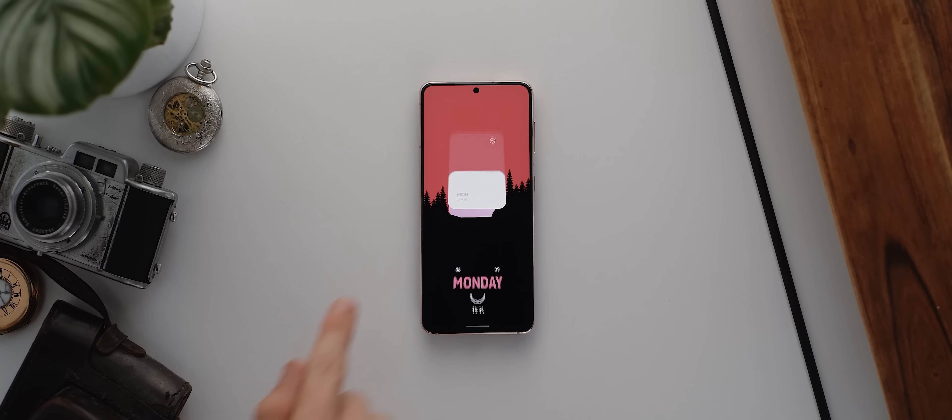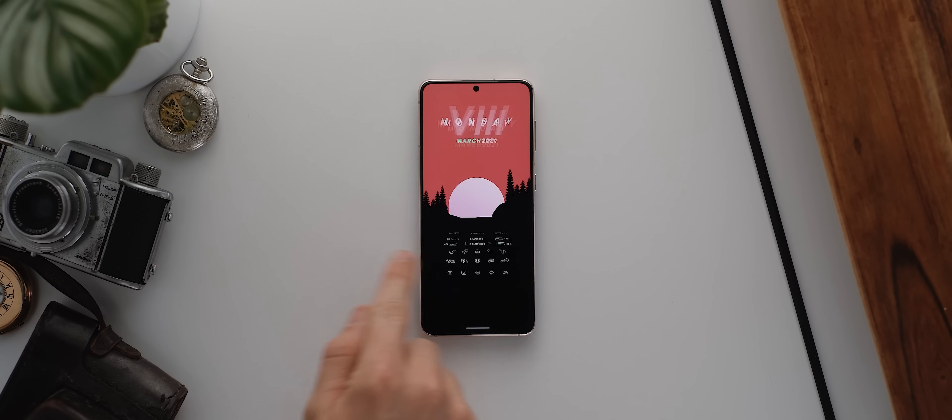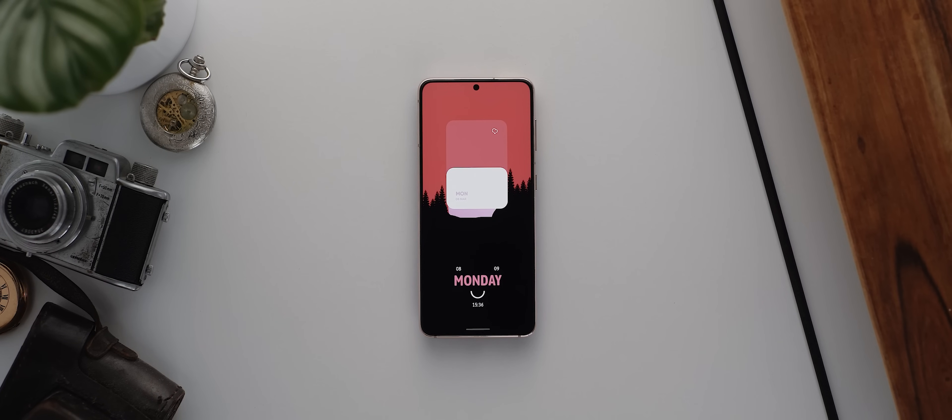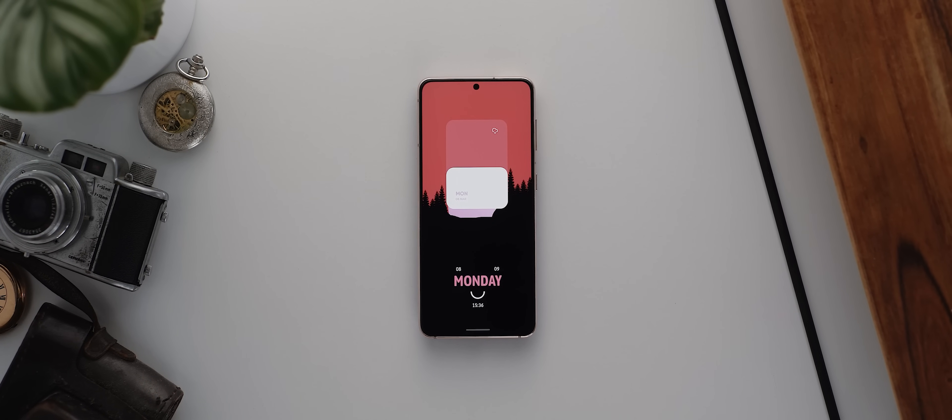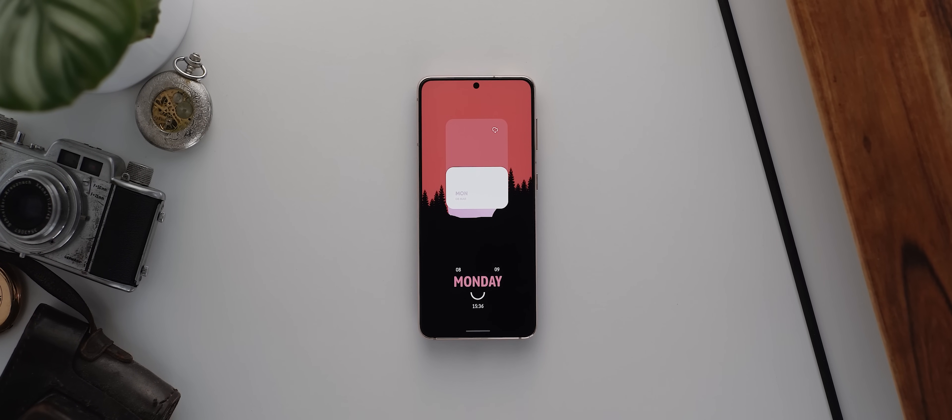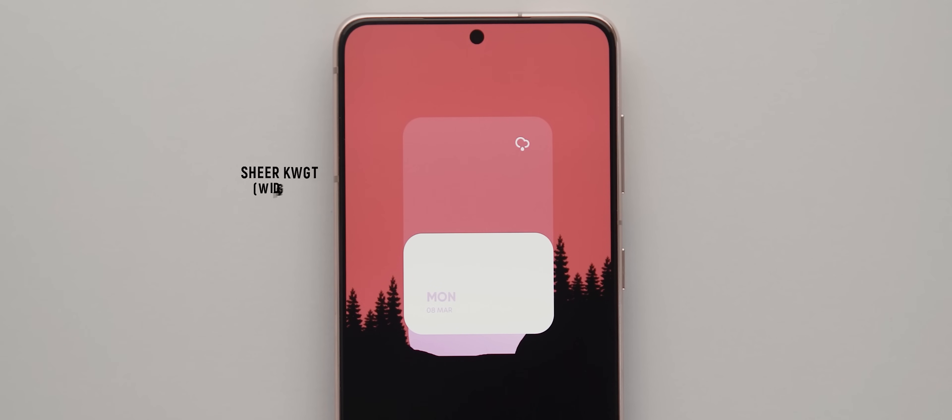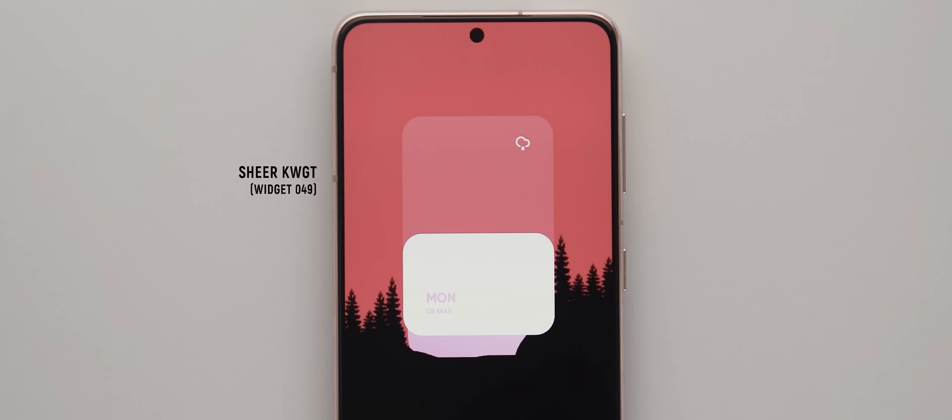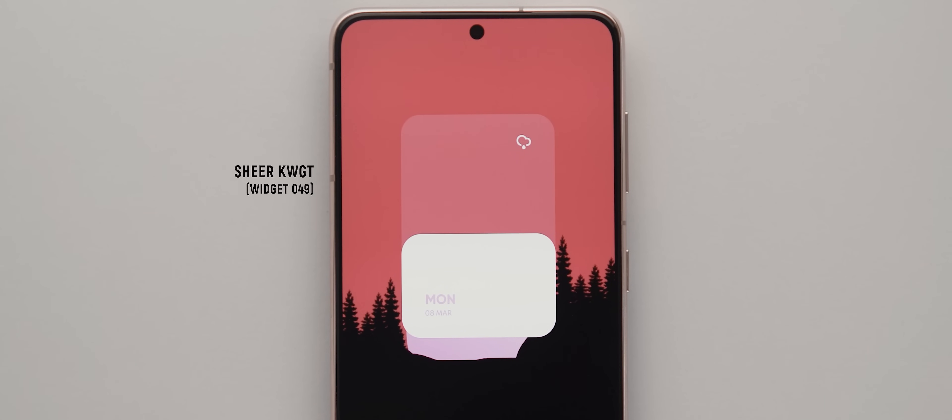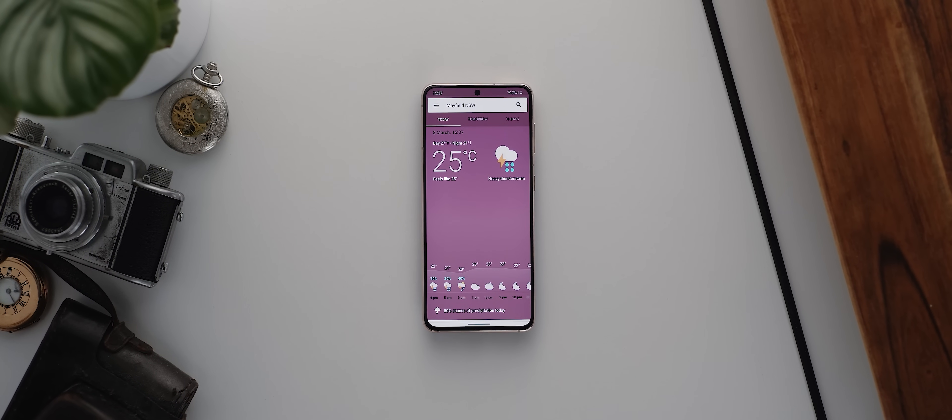But then swiping over to our second homepage, and aside from that funky transition animation, here we have two additional widgets, a date and weather widget at the top, which comes from the sheer KWGT pack and it's widget 049. And I've got that little weather icon set up so that tapping on it launches into the frog weather shortcut application.